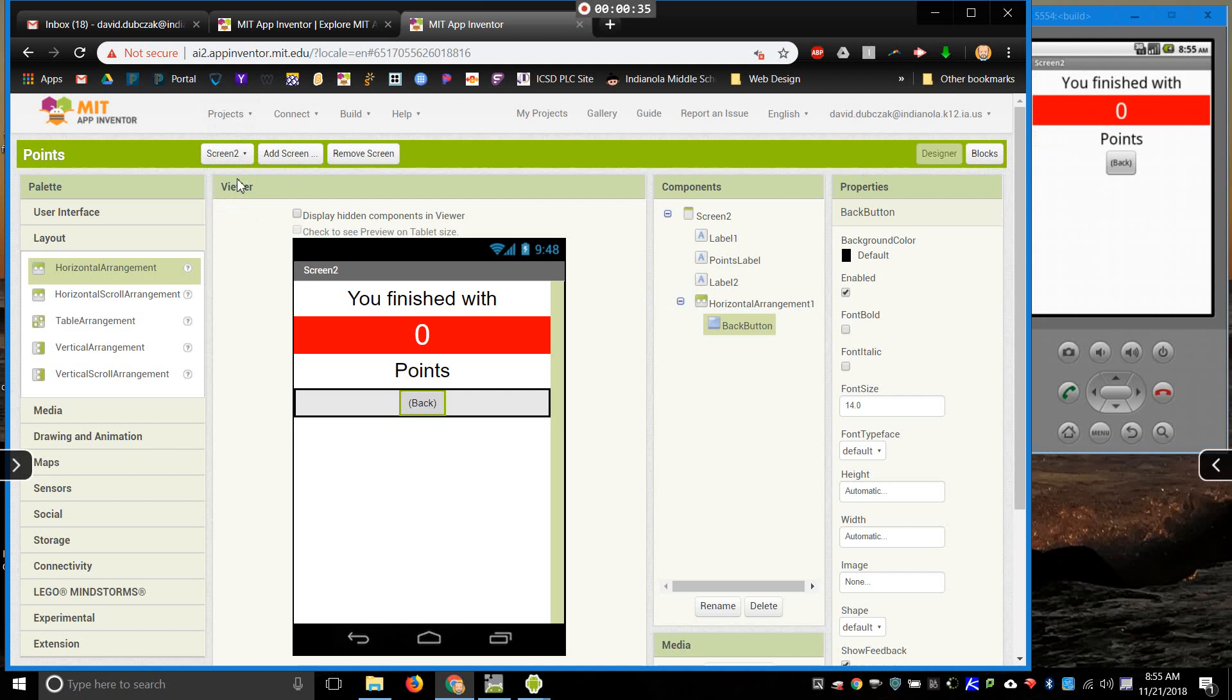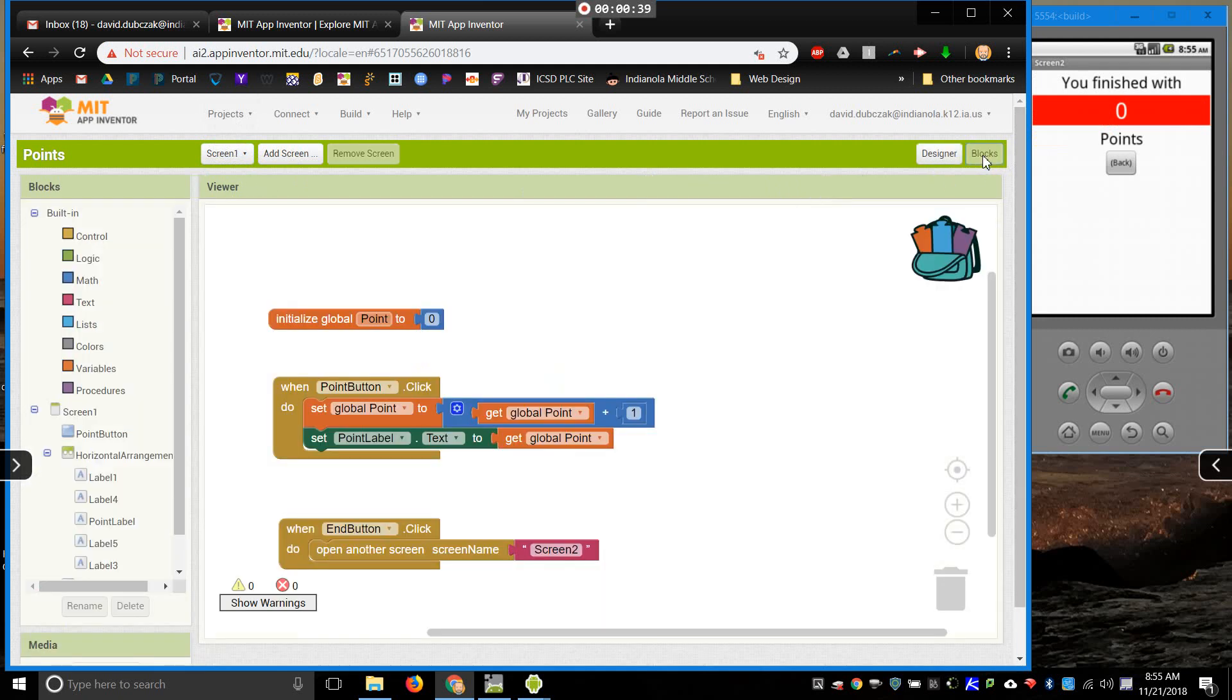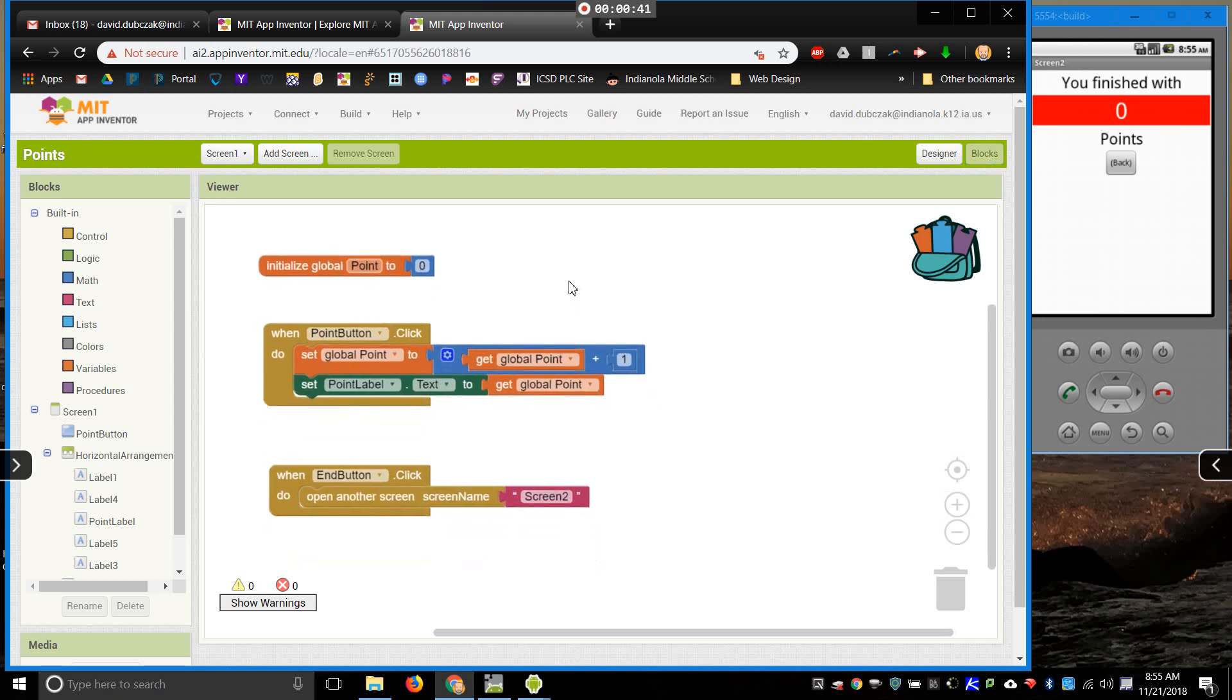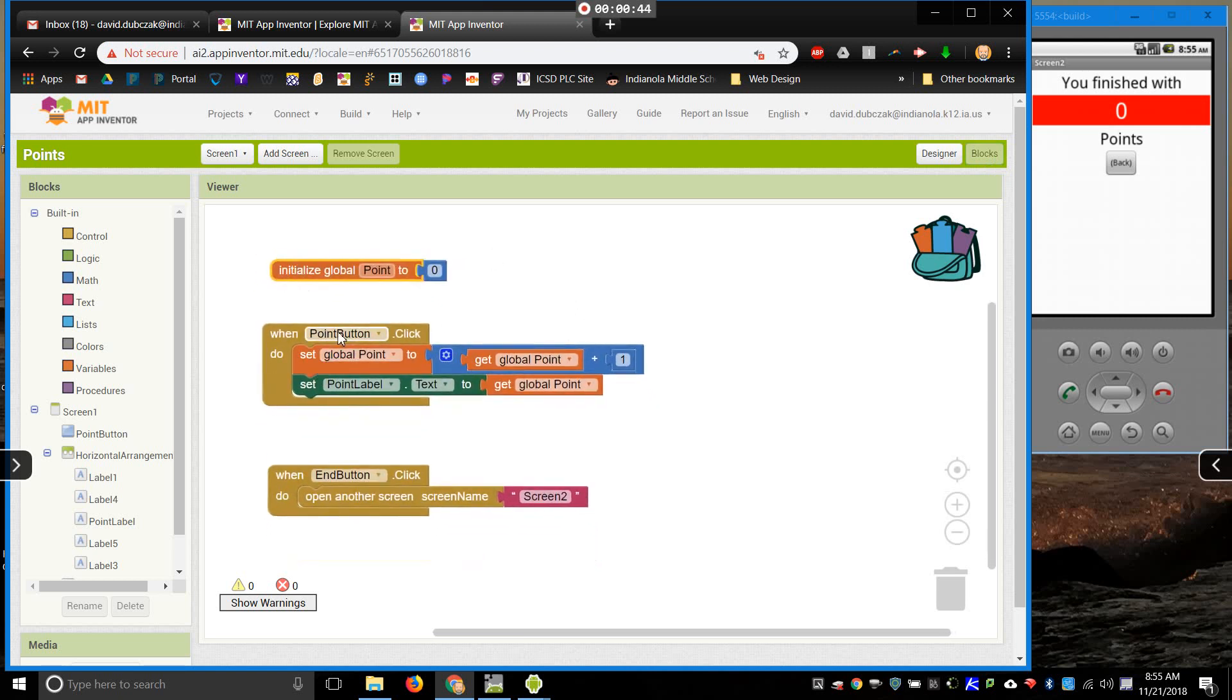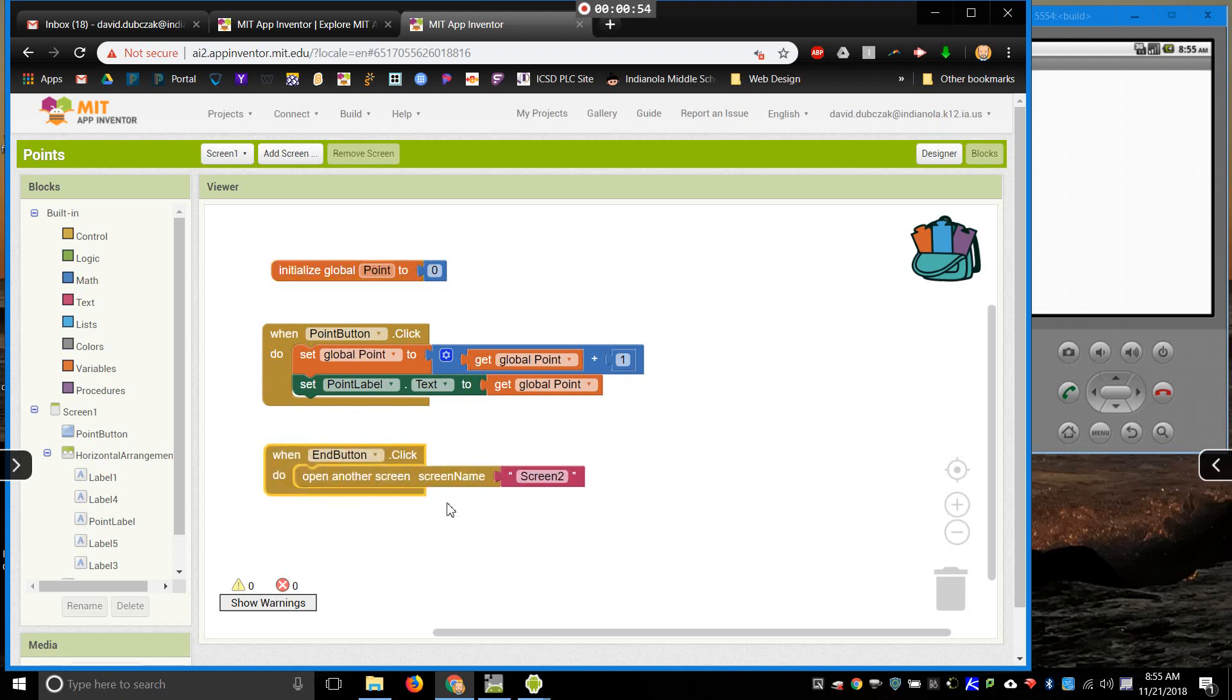However, when I'm playing the game... Well first let me show you the code for it. So real quickly here, I've got a variable for my points. When I click the point button, I add one point. It changes the label text so that I can see how many points I have. When I click the end button, it takes me to screen two.